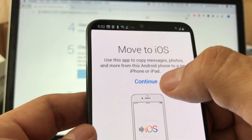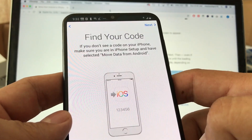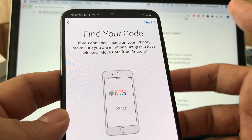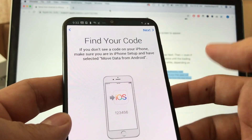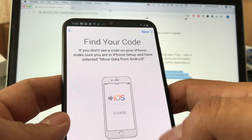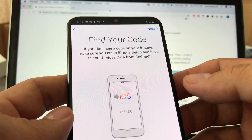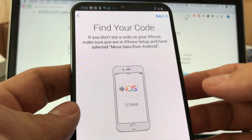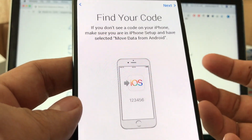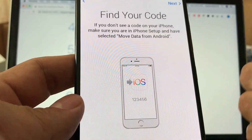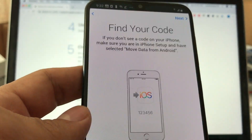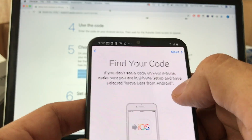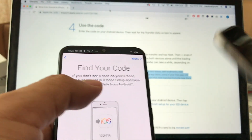You will need a Google account — to download apps on Android you need a Google account to access the Play Store. With the Google account you can move your contacts without any problems, and that's the most important thing: your contacts, your phone numbers. The app says 'Find your code' — where do you find this code?